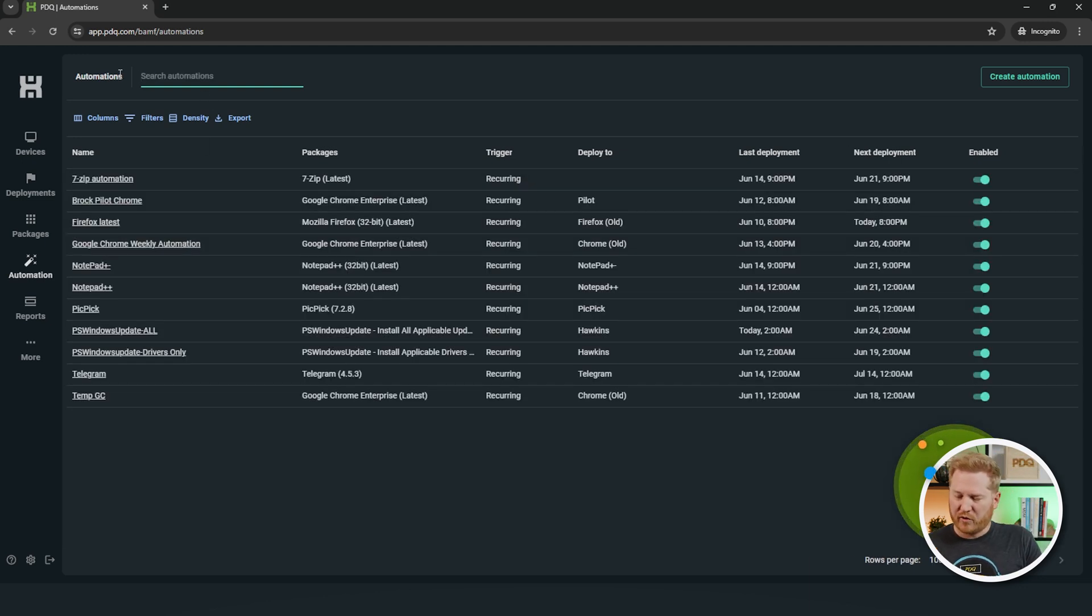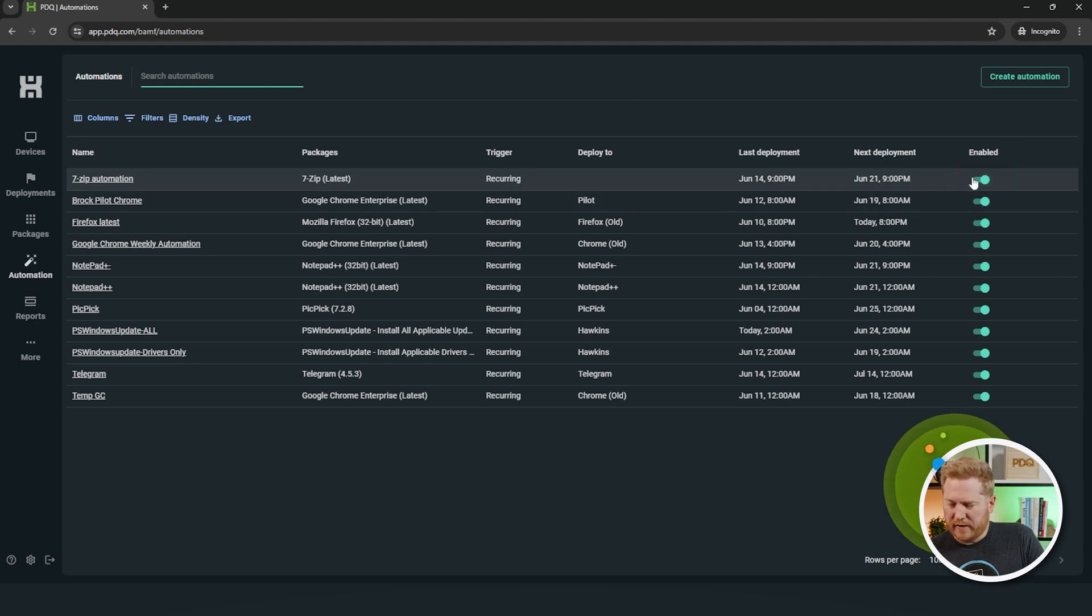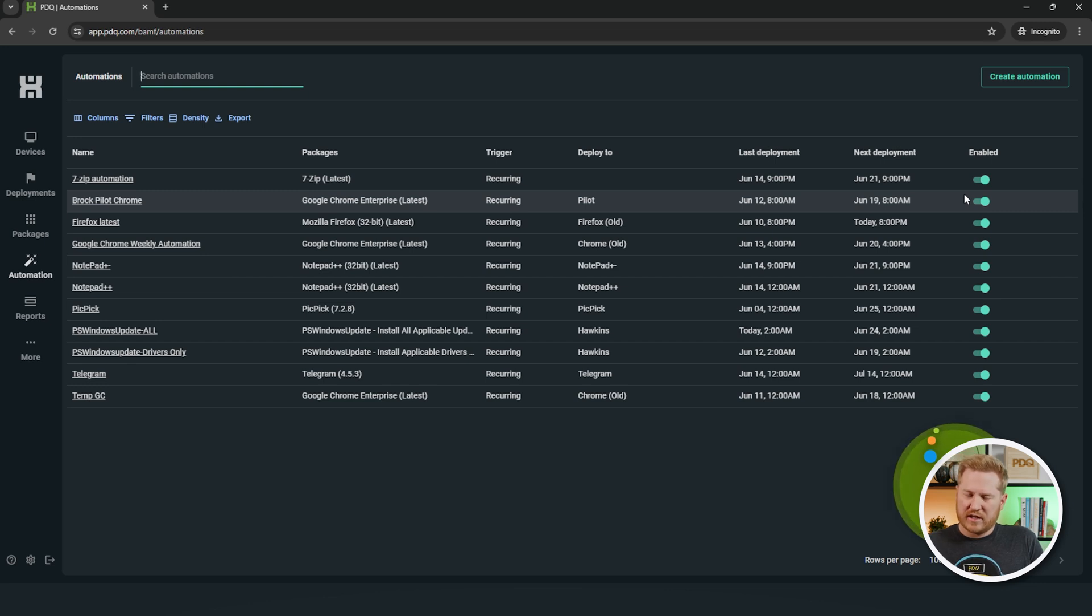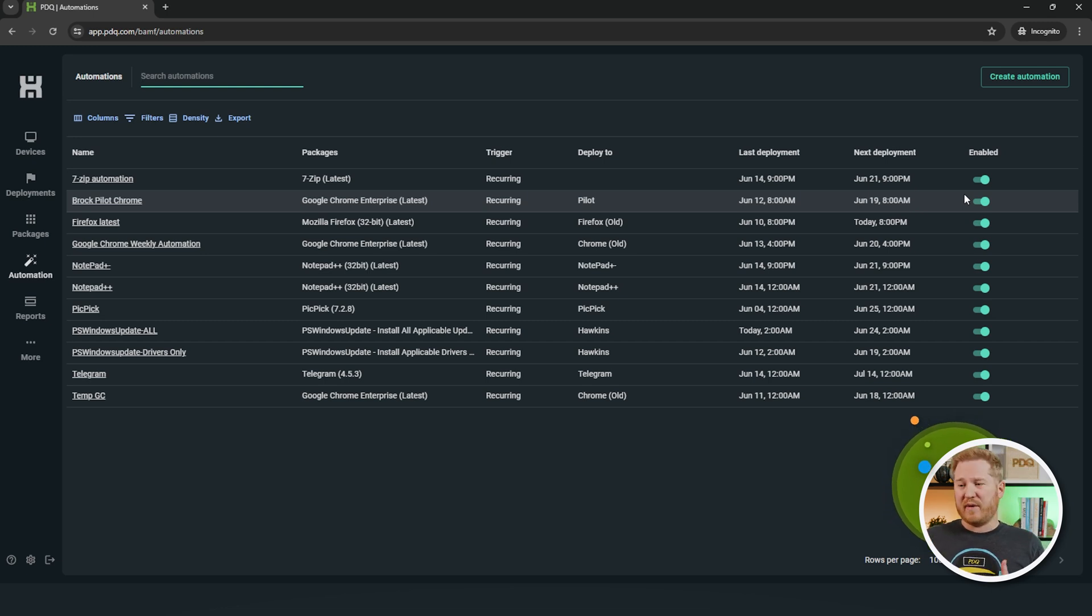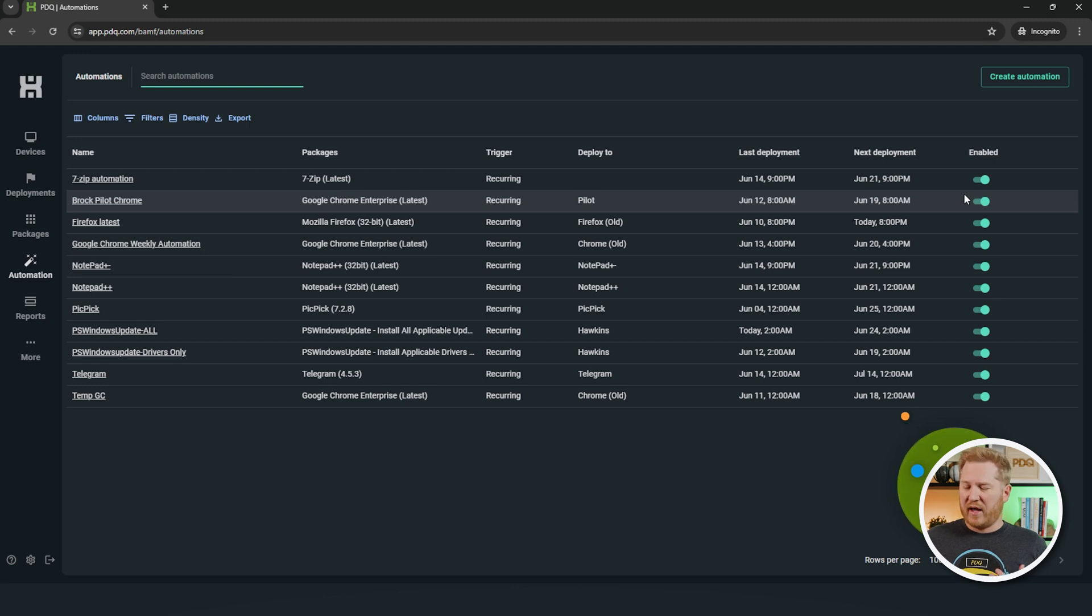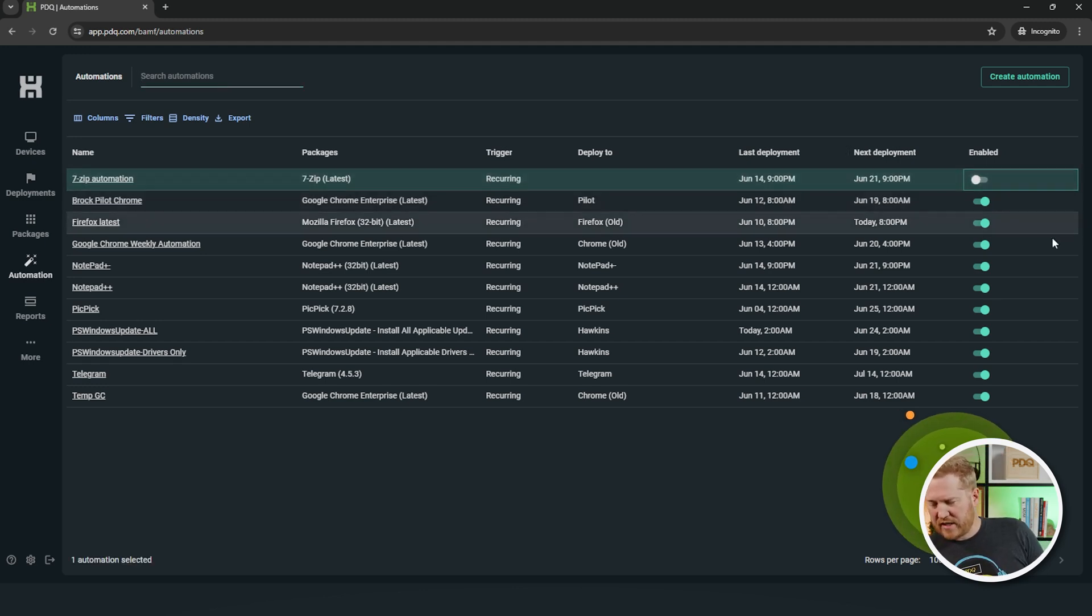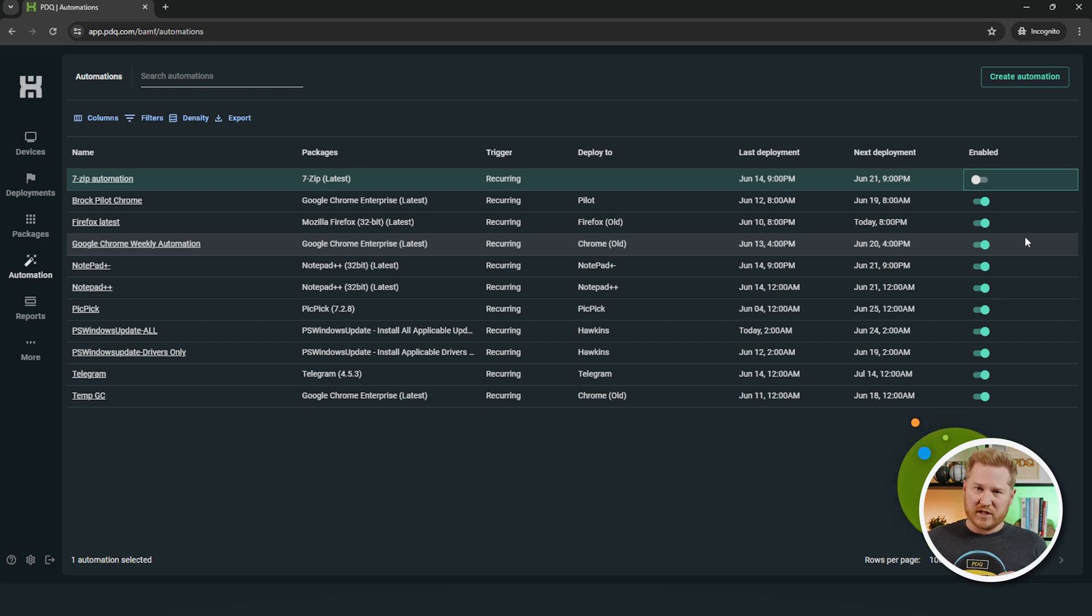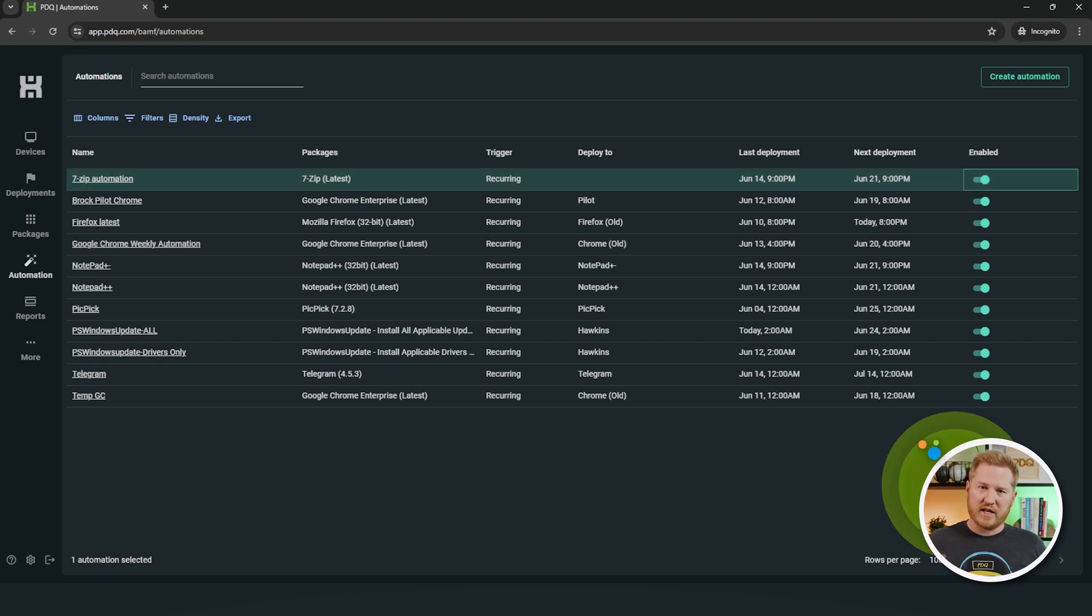The second thing I want to show off here before we actually dive into the automation page is that you'll see this little enabled option here. This is great because once you set up an automation, it's just going to go and kick off every time that you've scheduled that deployment for. What you can do in here is if you need to pause an automation for some reason, maybe a package that you're worried about or any reason, you can come in here and just disable that automation, and it's not going to send off those deployments anymore. It's just going to sit there. But as soon as you're ready to kick those deployments off again, you just re-enable that automation, and they're good to go. They'll start sending off according to the schedule that you've already set.